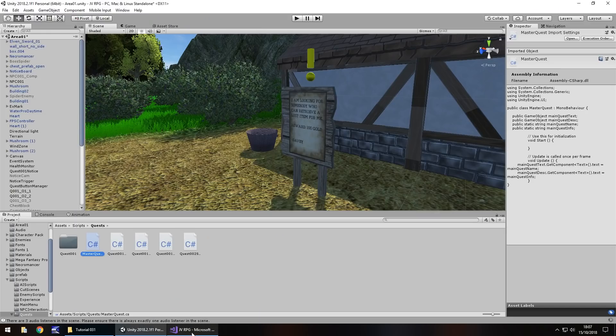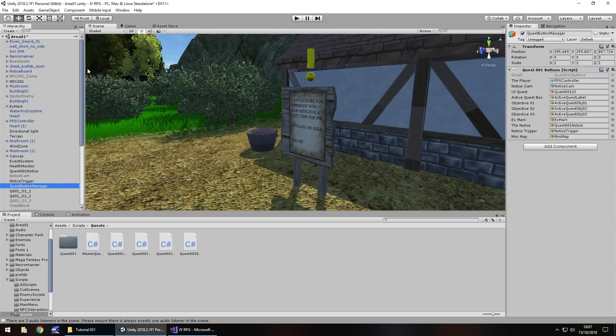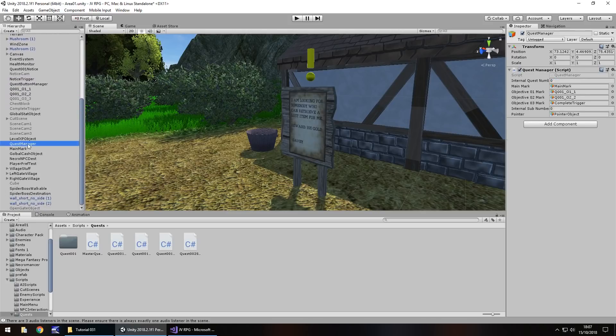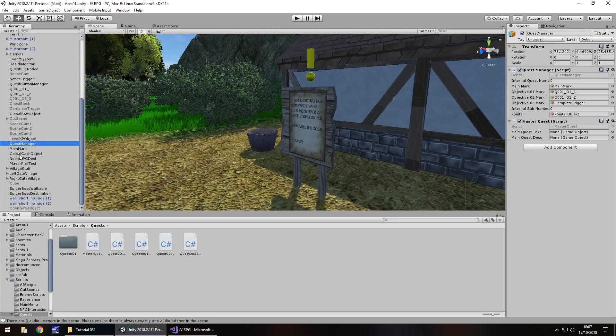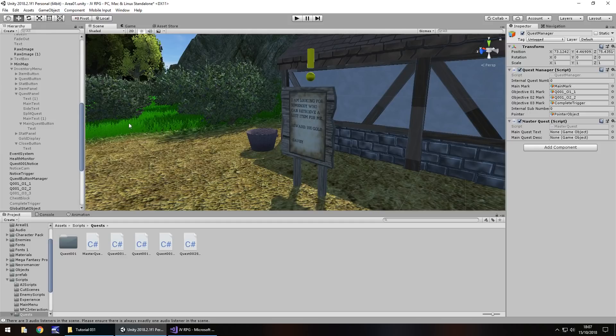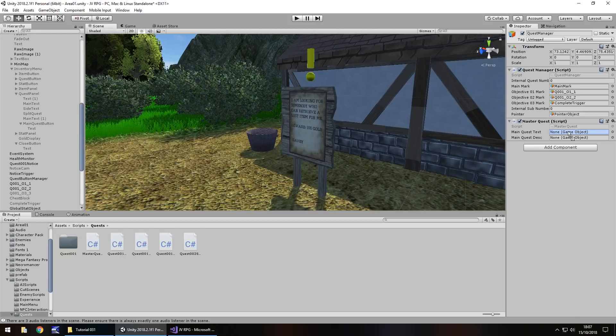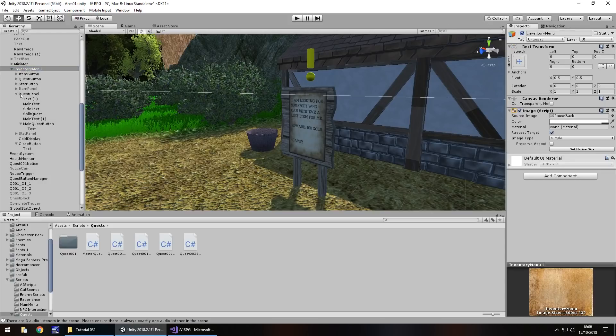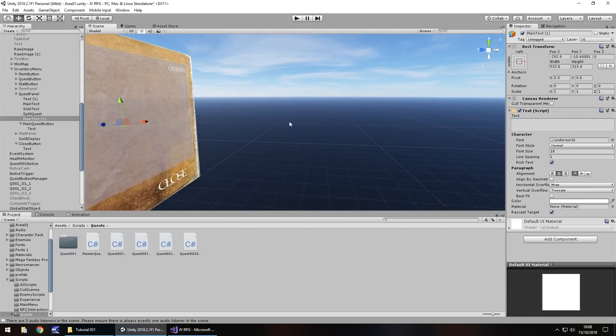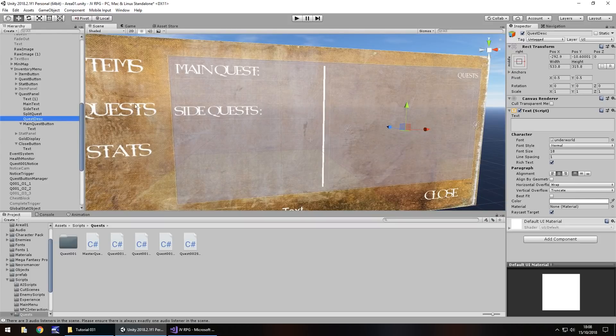So what we have to do now is attach those strings to those game objects. It's going to be main quest text dot get component text close bracket dot text equals main quest name semicolon. And also we'll have main quest desk dot get component text in the angle brackets open close bracket dot text equals main quest info semicolon and save. The reason we do this is so we don't have to keep adding variables to every script where we collect a quest.